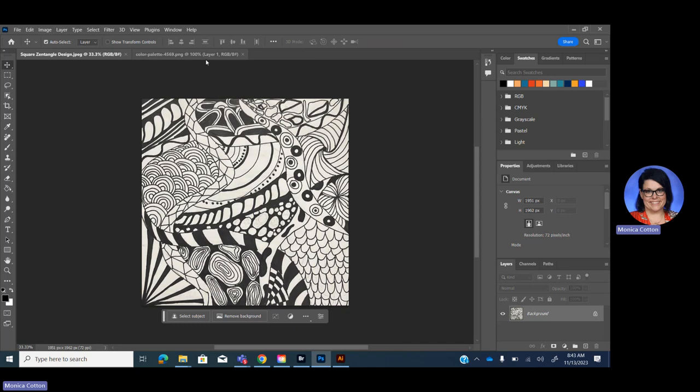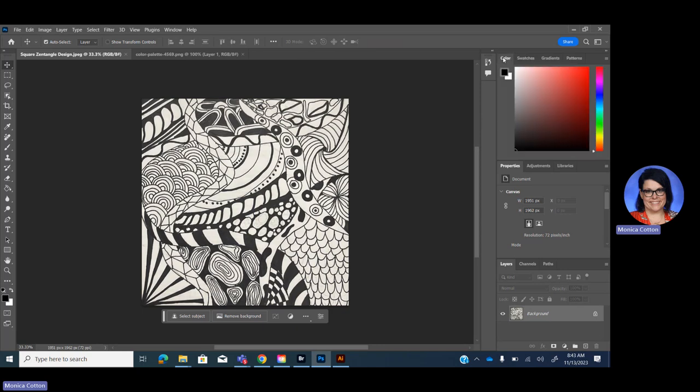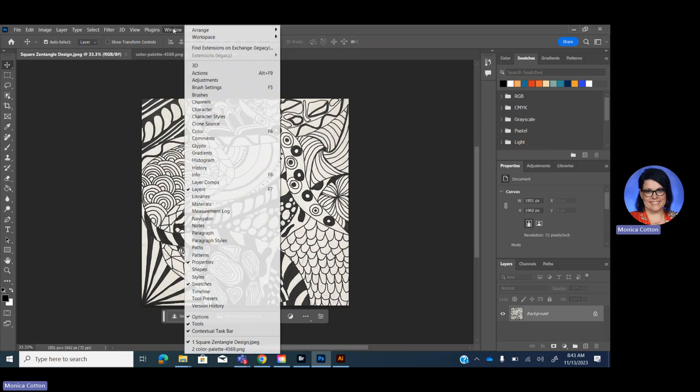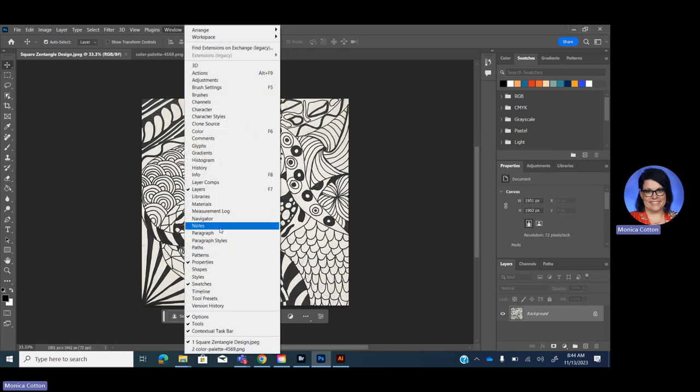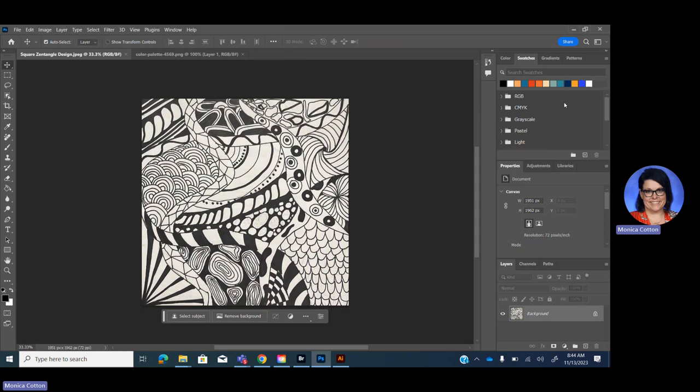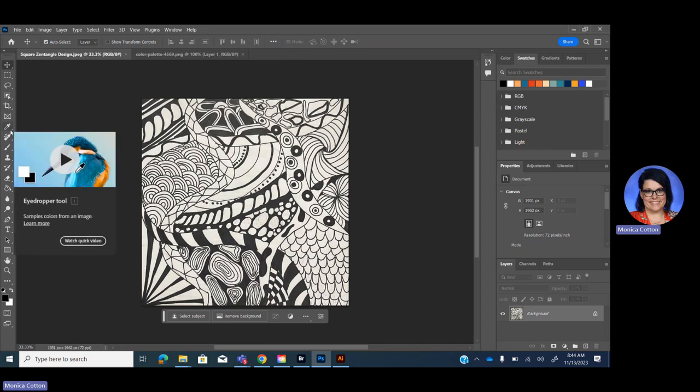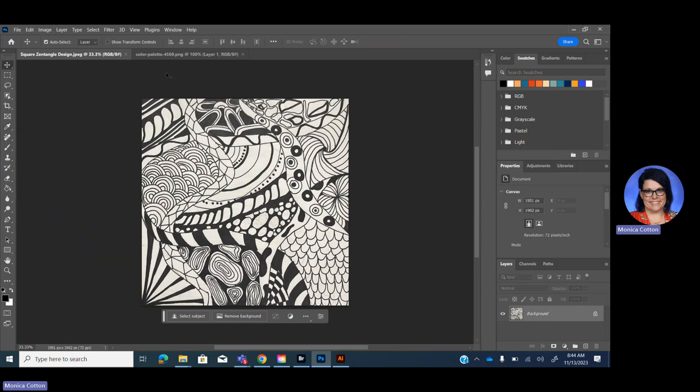So first off, I want to get my colors over here into my swatches. So if you don't see color or swatches here, what you want to do is go up to window at the top here and go down and find your swatches, and then they should pop up. And then over here, what you're looking for is the eyedropper tool. So it's right here, or it's I. If you just press I on your keyboard.